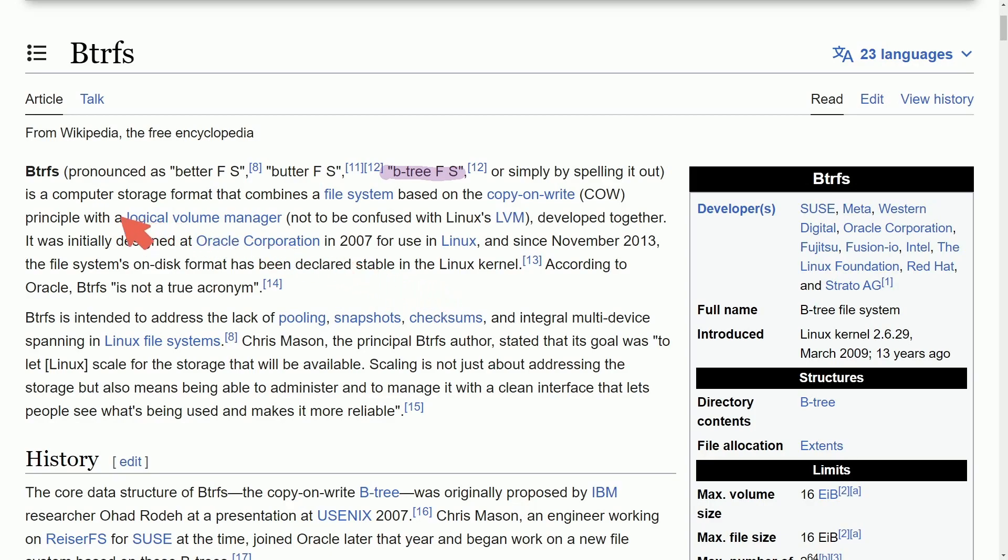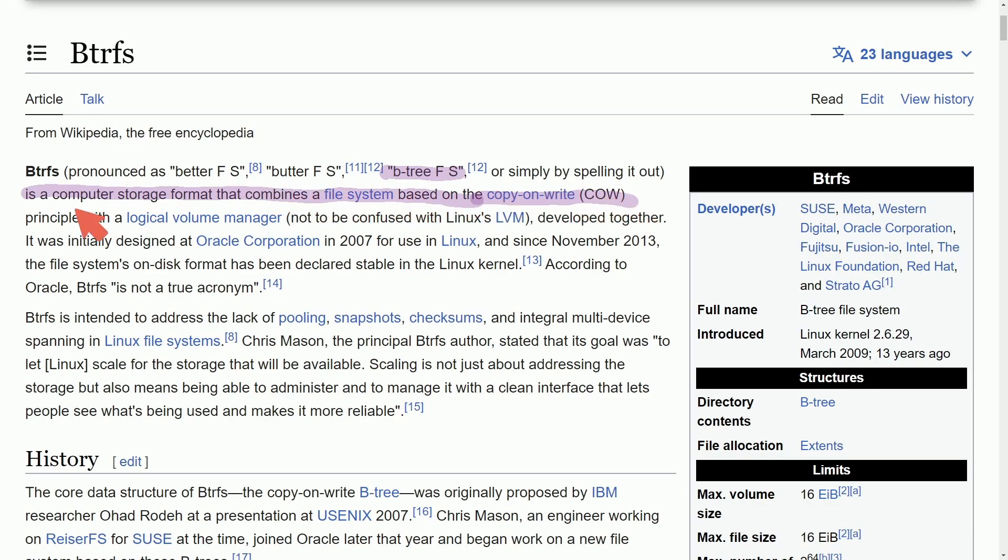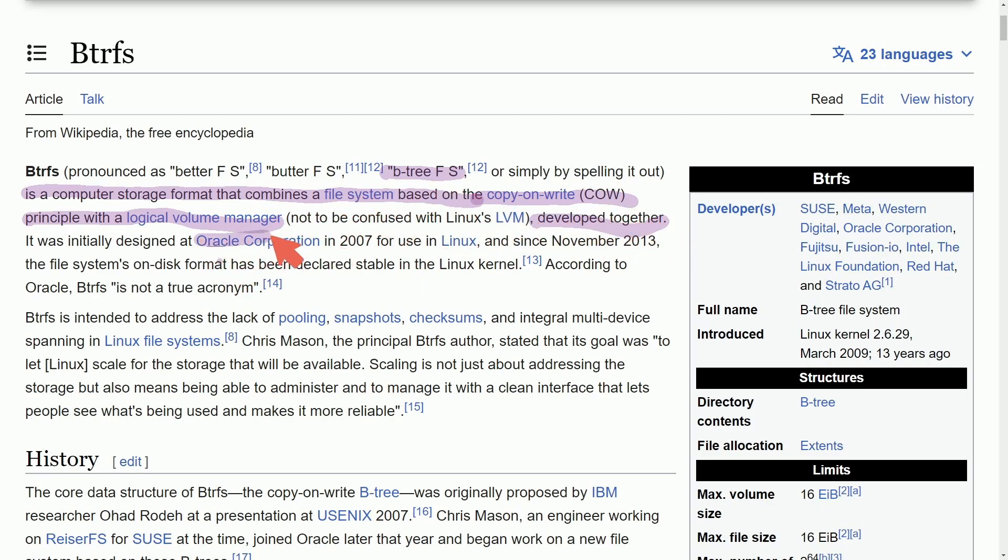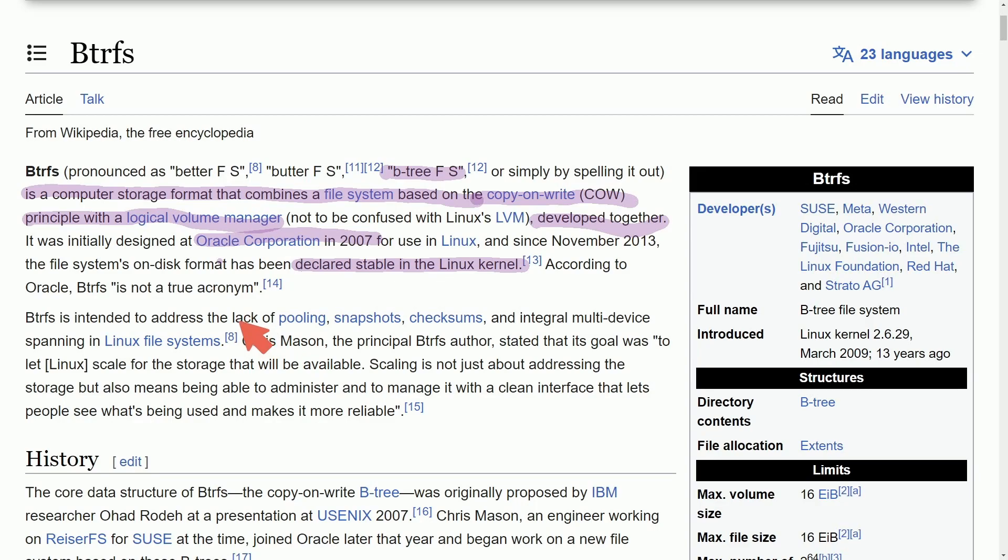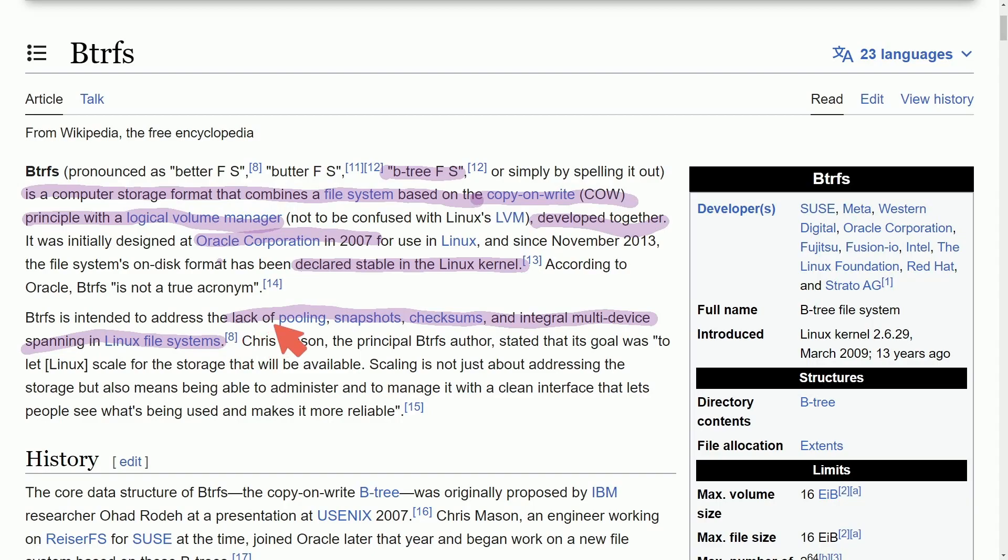For those of you unaware, BTRFS is a computer storage format that combines a file system based on copy on write or COW principle with a logical volume manager LVM that's developed together. It was initially designed from Oracle in 2007 and since 2013 it has been declared stable in the Linux kernel. It was made because of the lack of pooling snapshots, checksums, and integral multi-device spanning in Linux file systems.